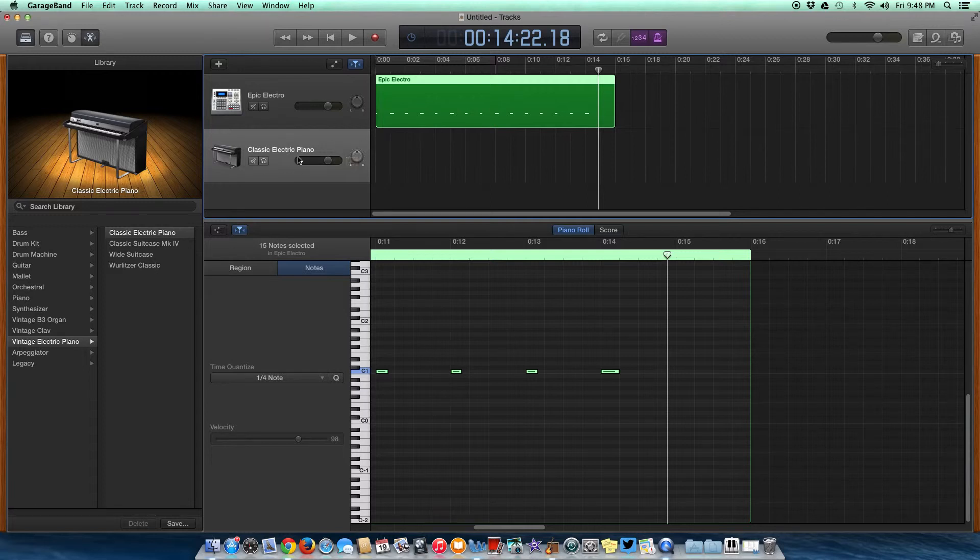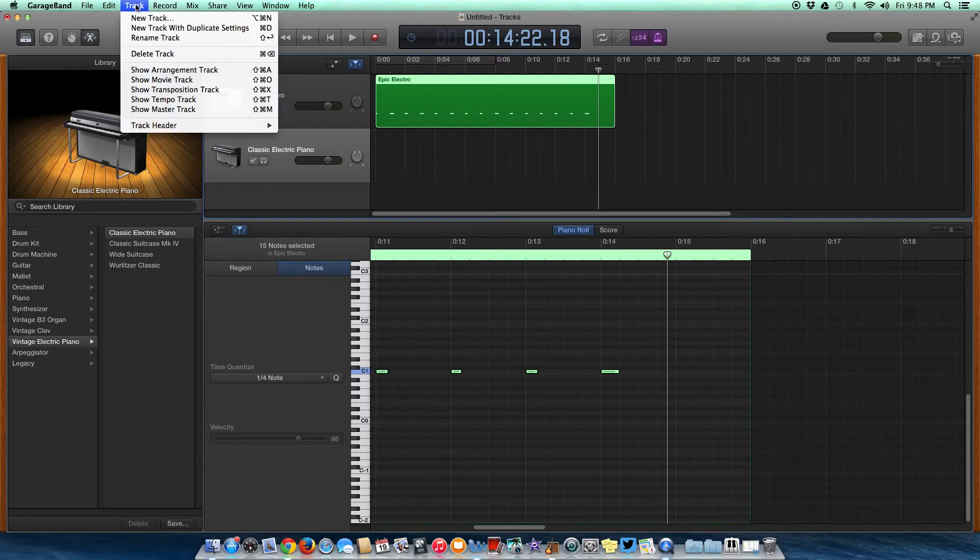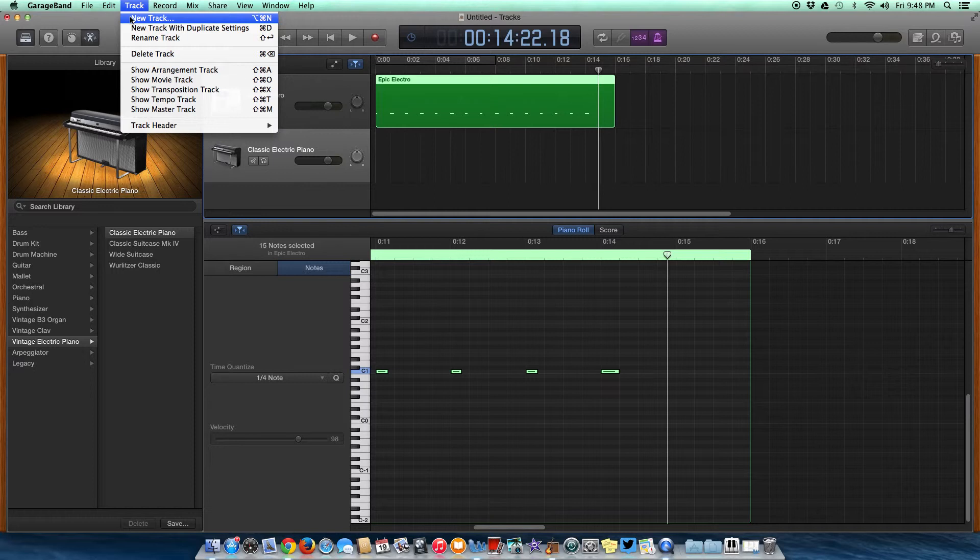If you don't want to do it that way, or for some reason you can't, just go over here instead. Go to where it says 'track' on the top and click on new track.